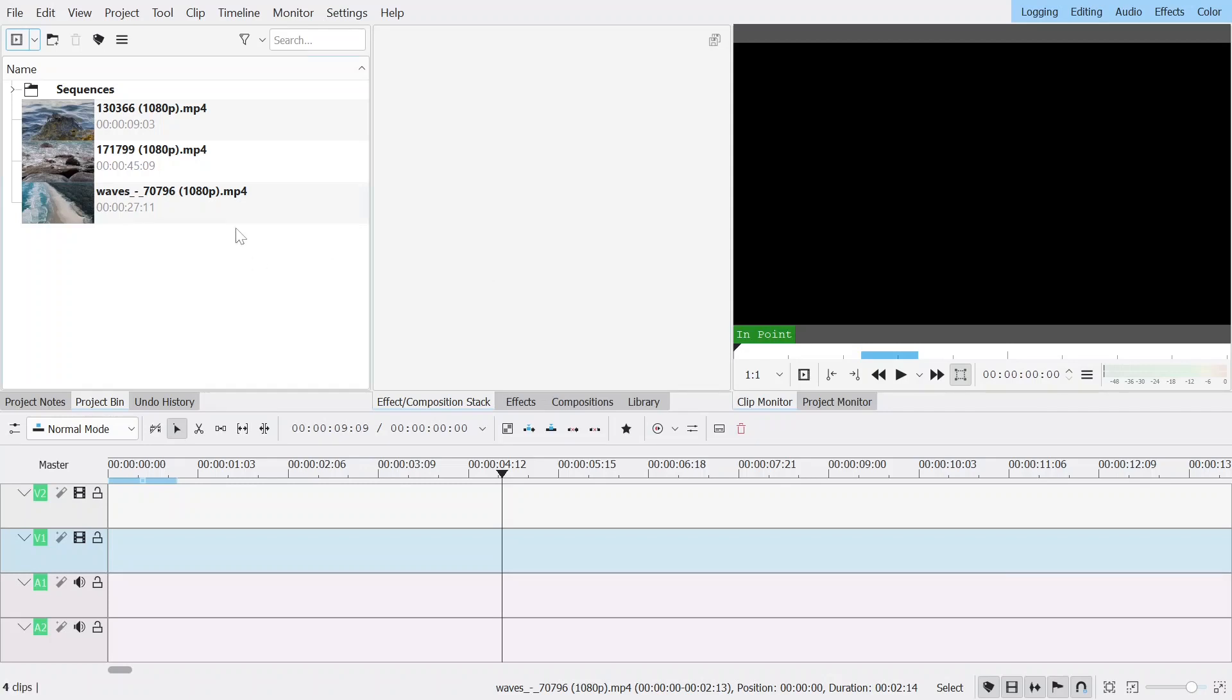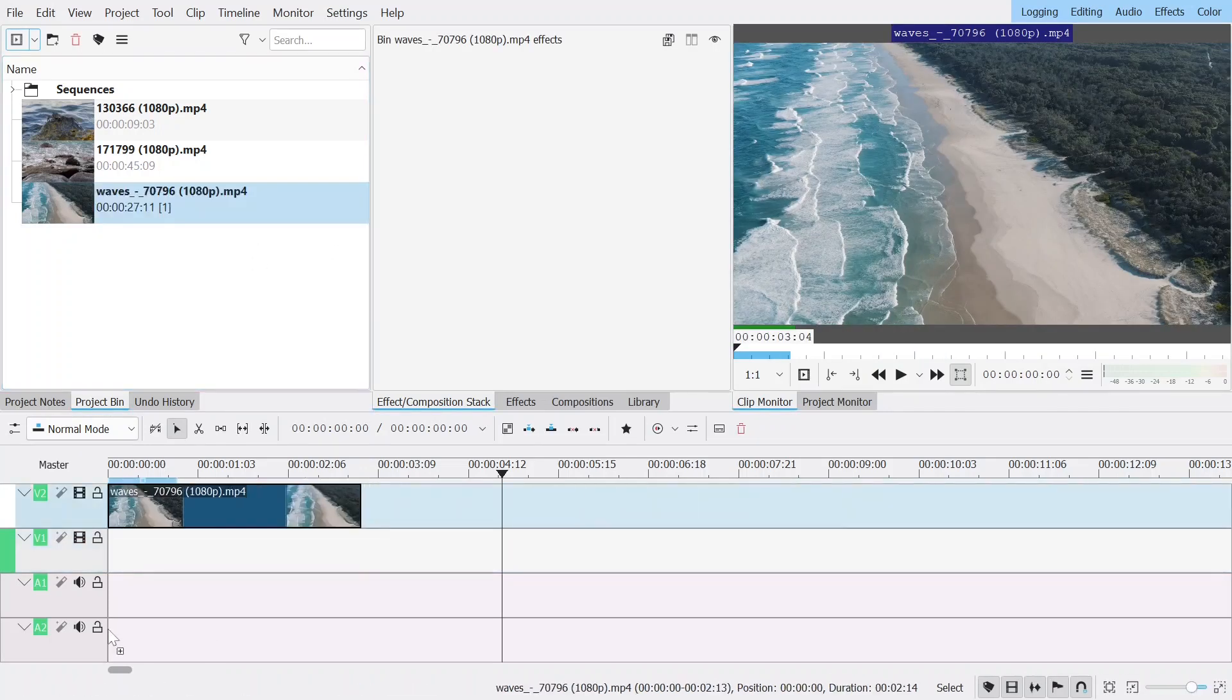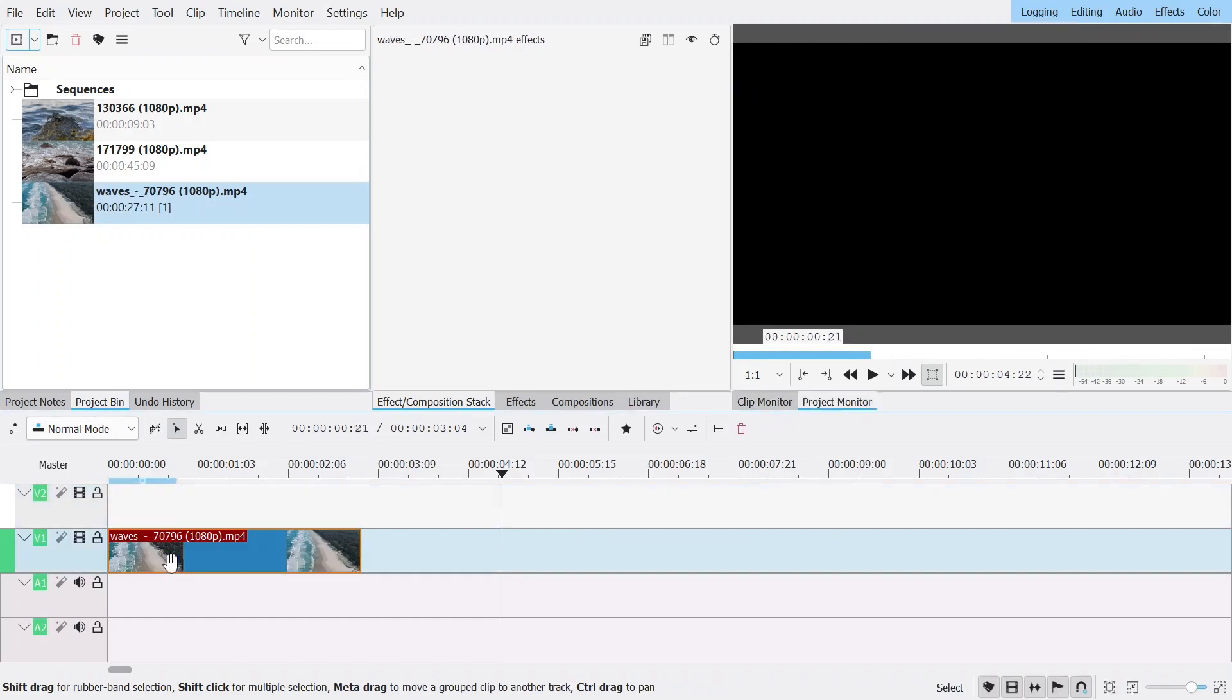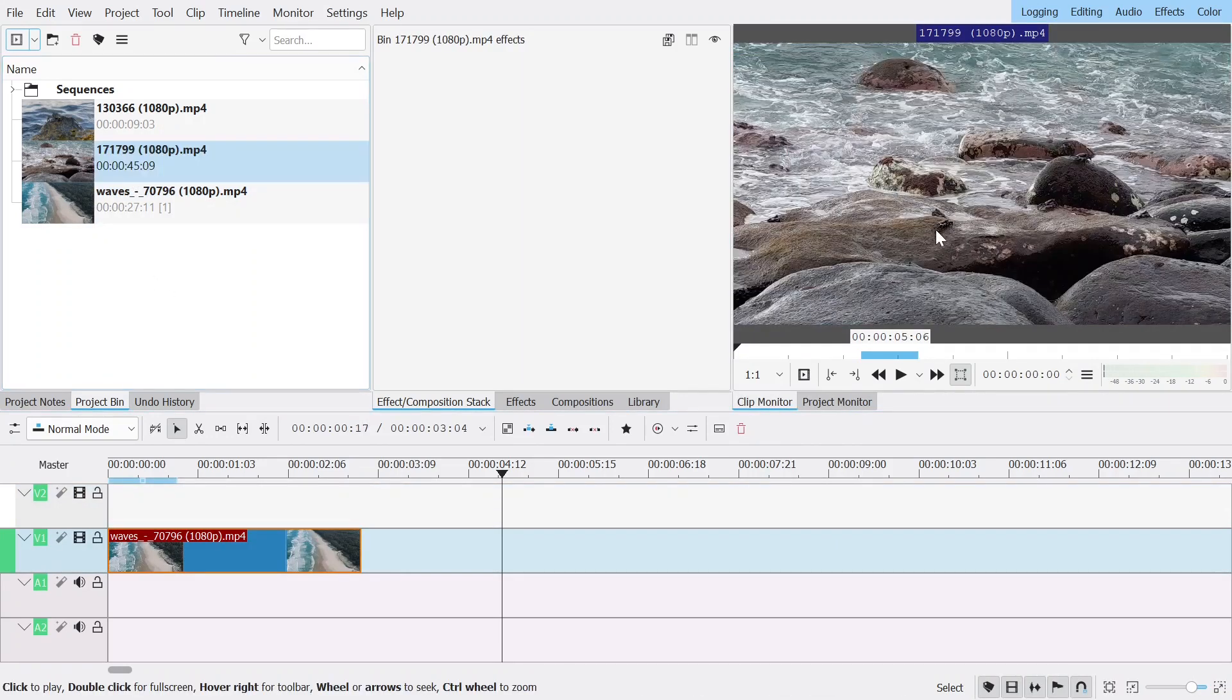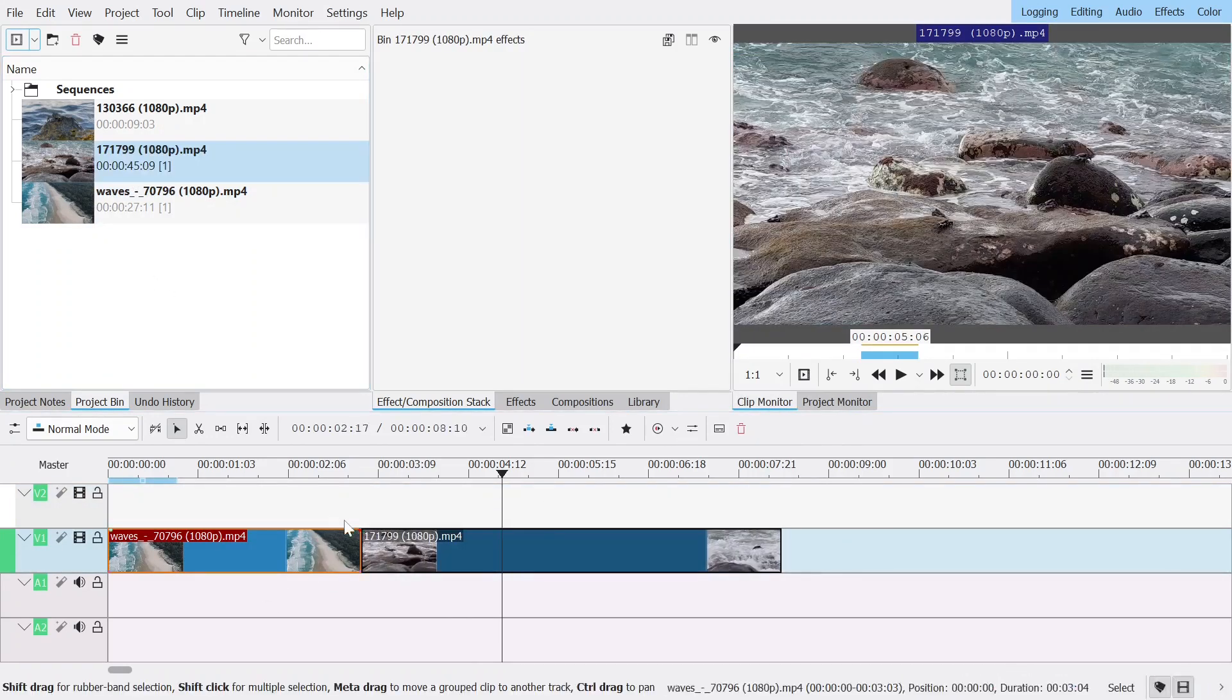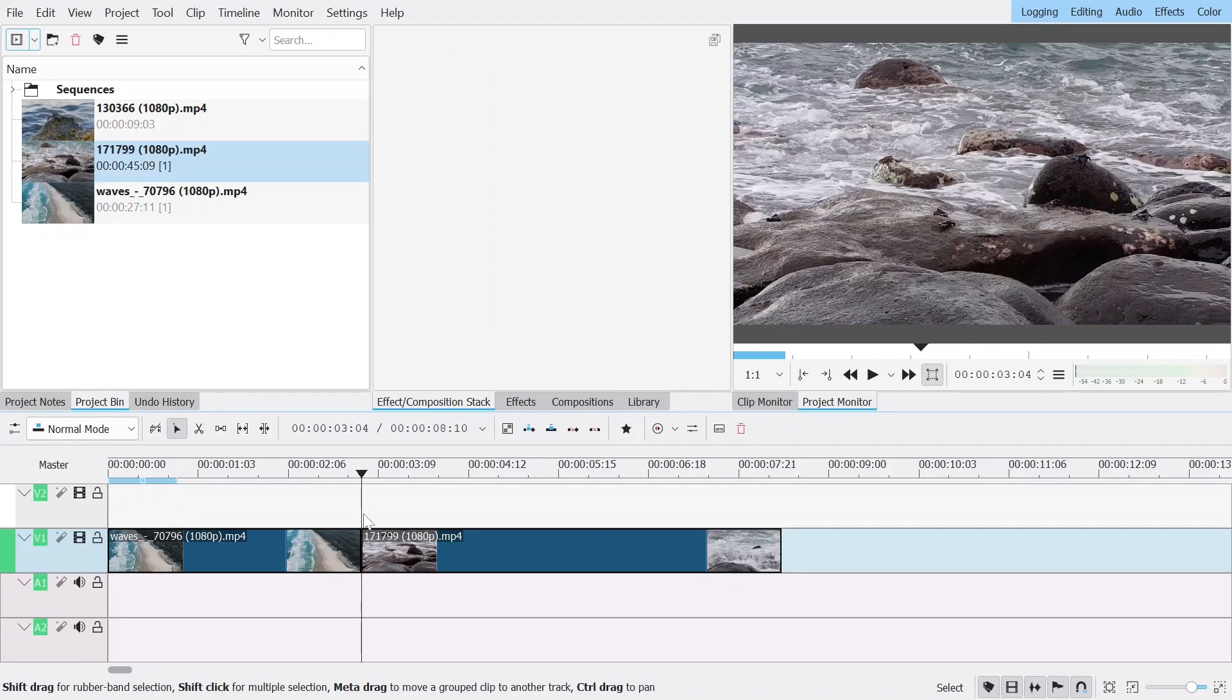Since it's a transition you're going to need two clips so here I have two beautiful clips from Pixabay. Since the effect we're going to do is going to decrease the quality of the picture, we only want the effect to be applied to the part of the clip that we are actually going to have the effect on.